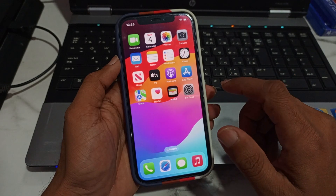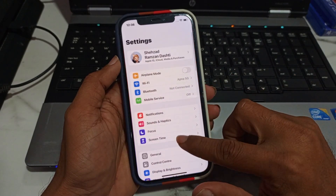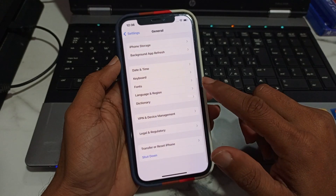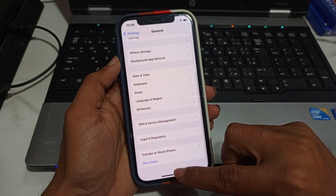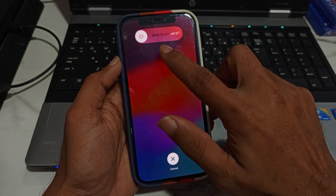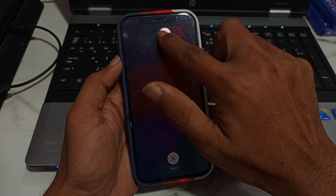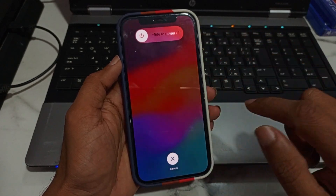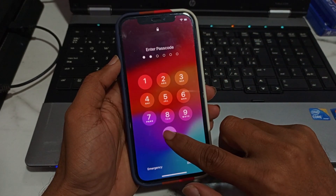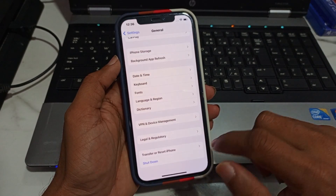Another method is to restart your device. Go to Settings, then General, scroll to the bottom and tap on Shut Down. Slide to power off. After your device turns off, wait 10 to 15 seconds, then turn it back on to fix your problem.